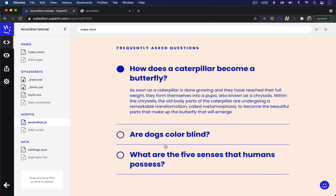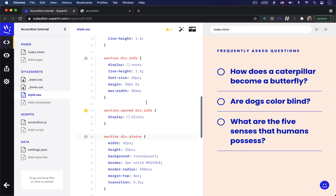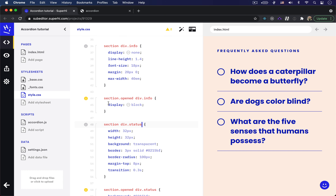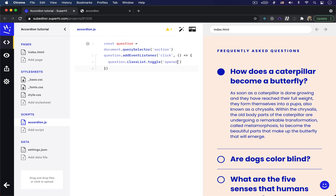However, this functionality only works for the first question right now because document.querySelector is just grabbing the first section element on the page. When we look at our CSS file, the 'opened' class changes the display rule from none to block — that's how we display and hide the answer. We're setting the 'opened' class on the highest-level parent container, the section element, to avoid toggling the class for several elements at the same time. It's much easier to target the parent element and write a few CSS rules for its children than to treat each child element separately.